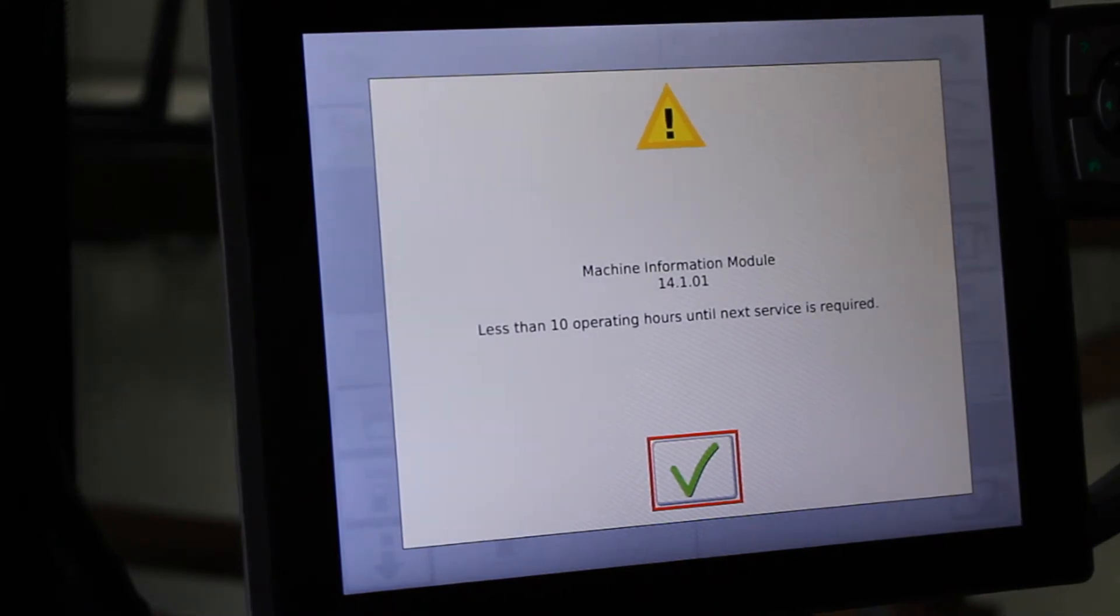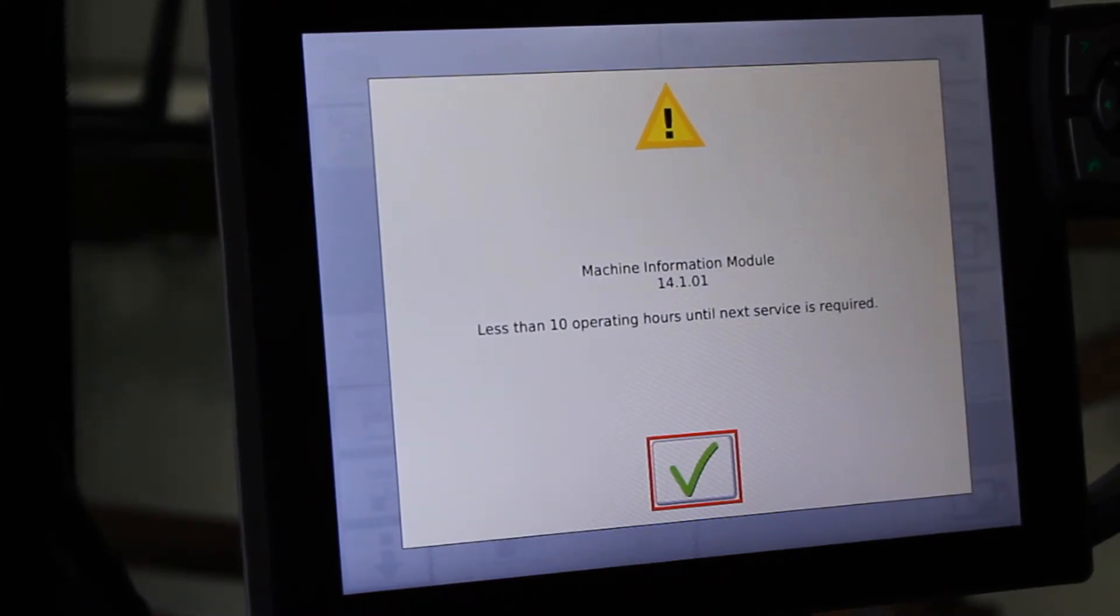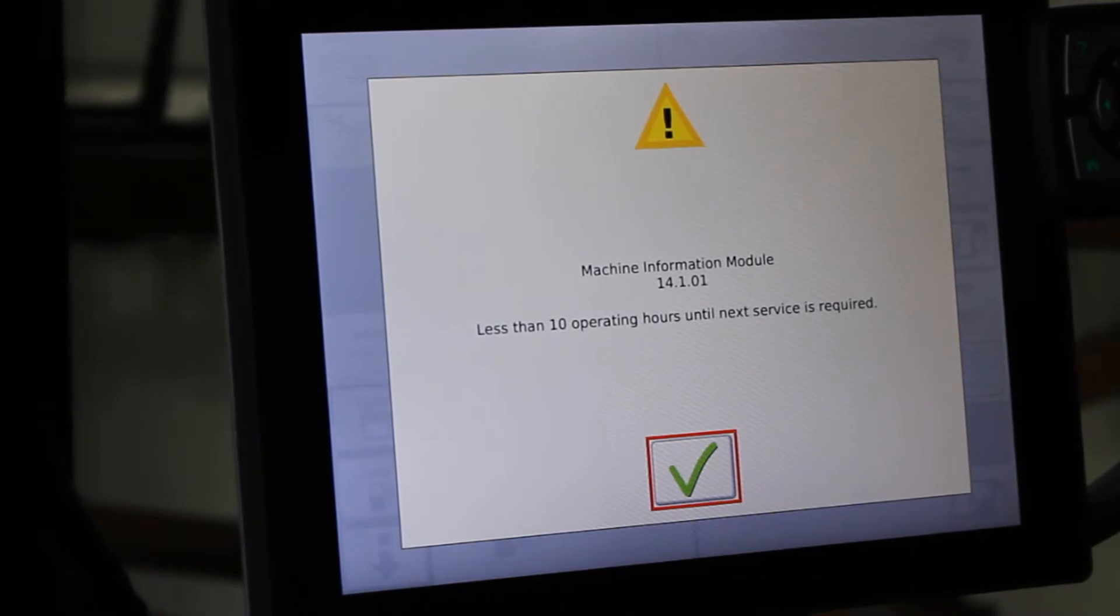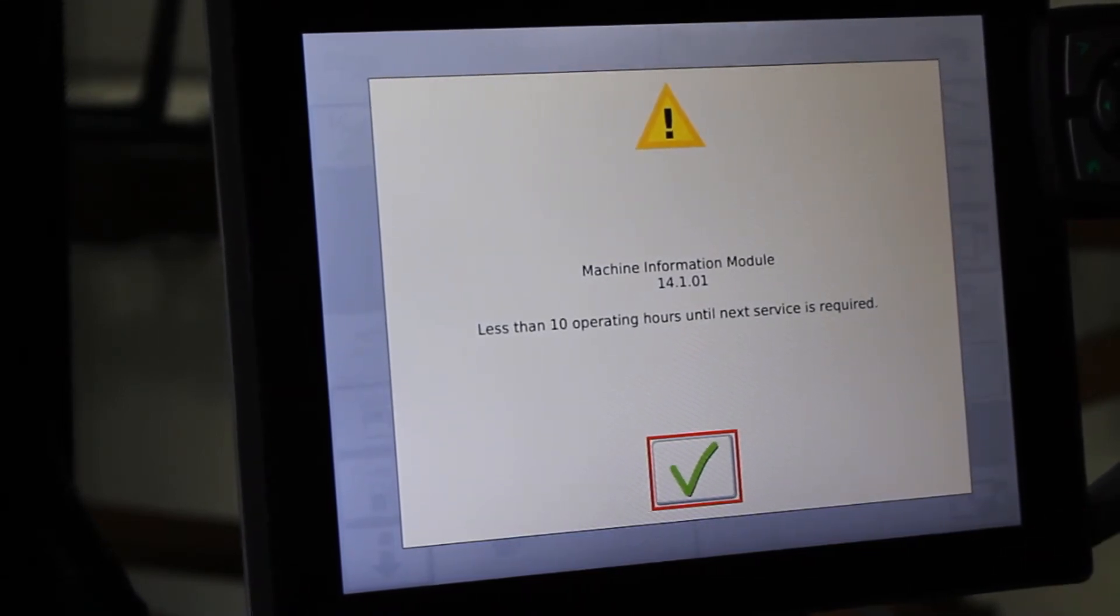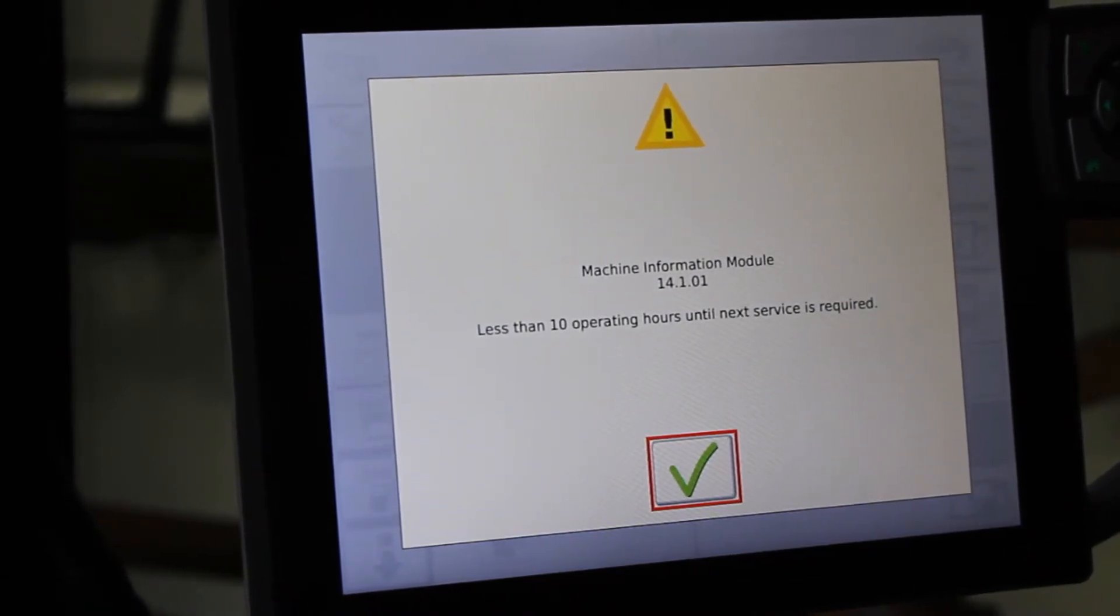Paul Hafner, Application Equipment Product Specialist. How many times have you gotten in your Rogator only to have this pop up right away?